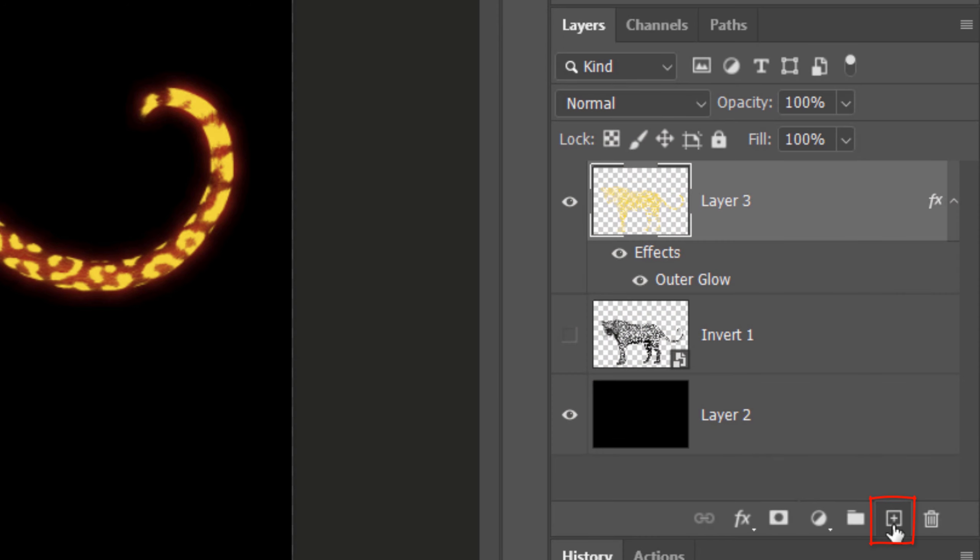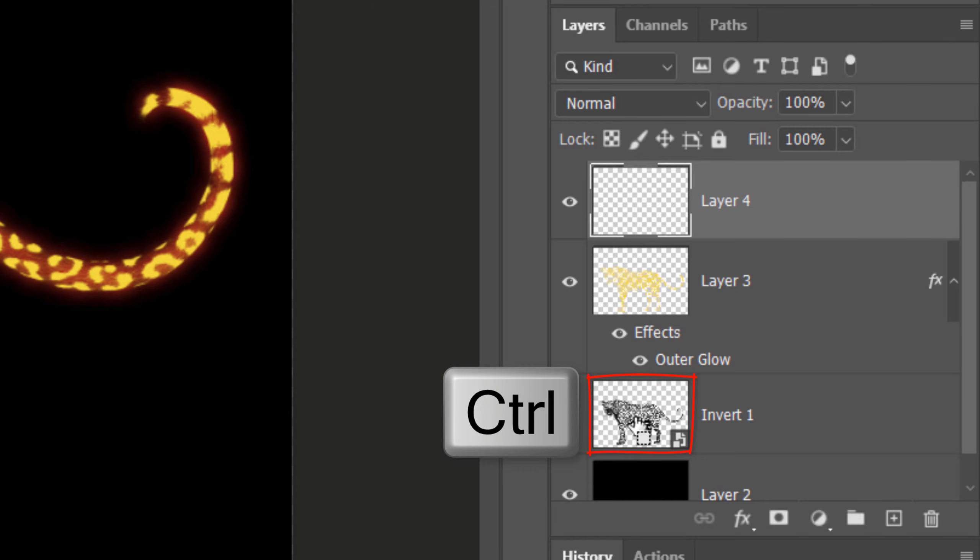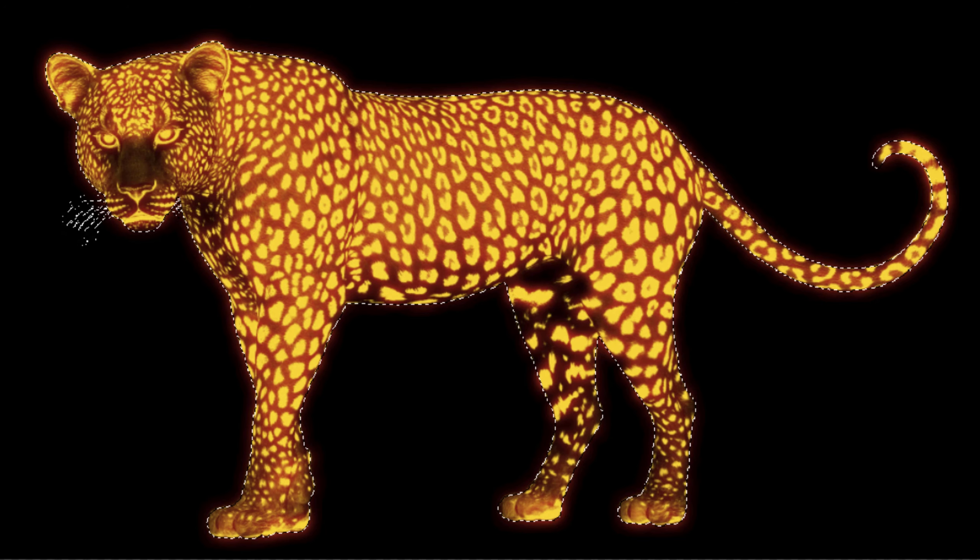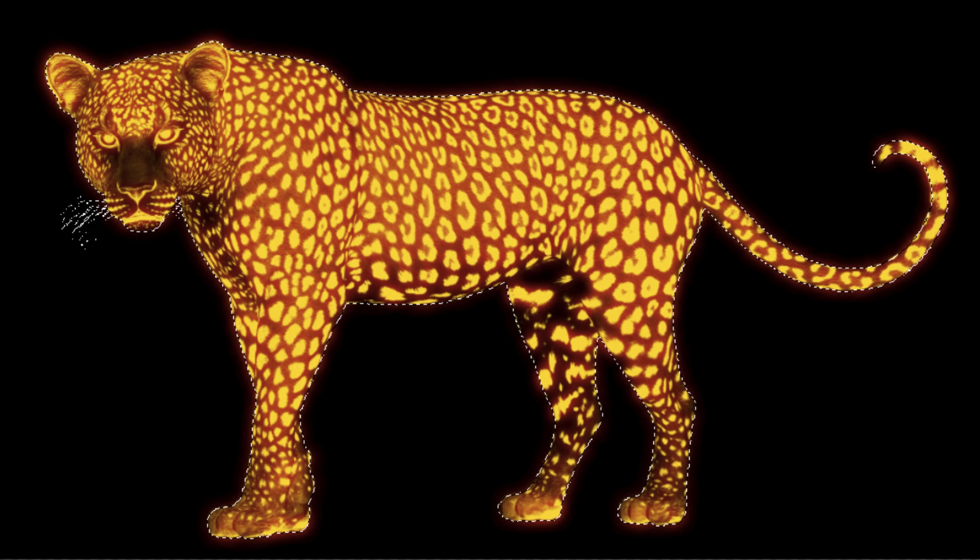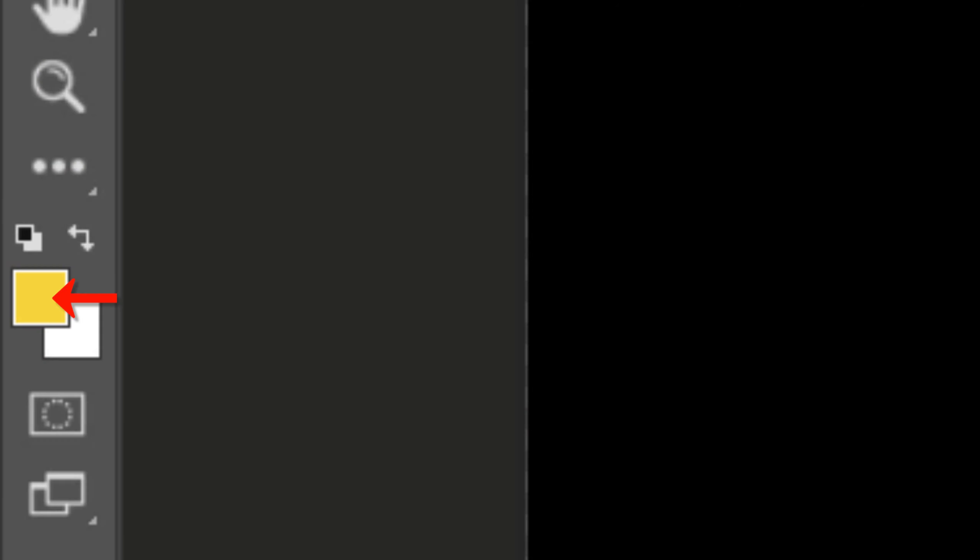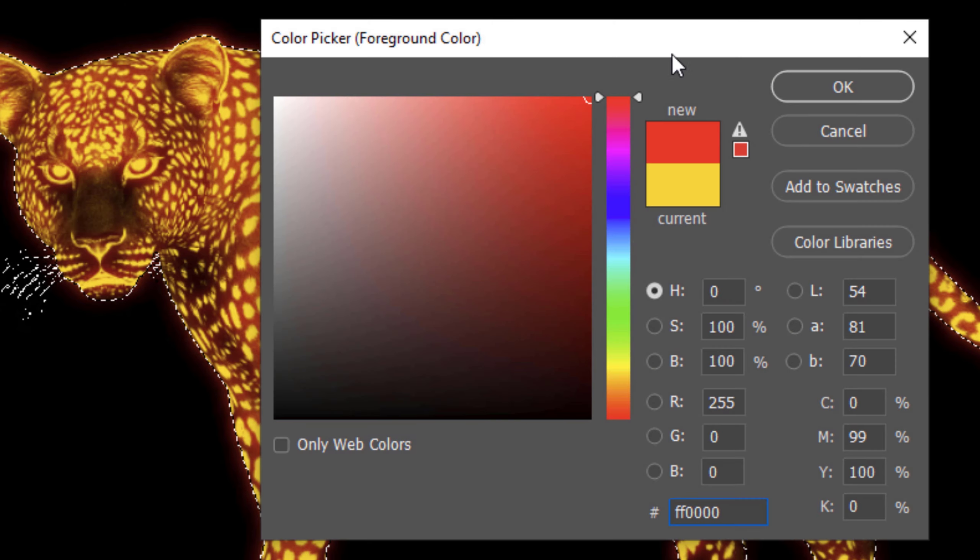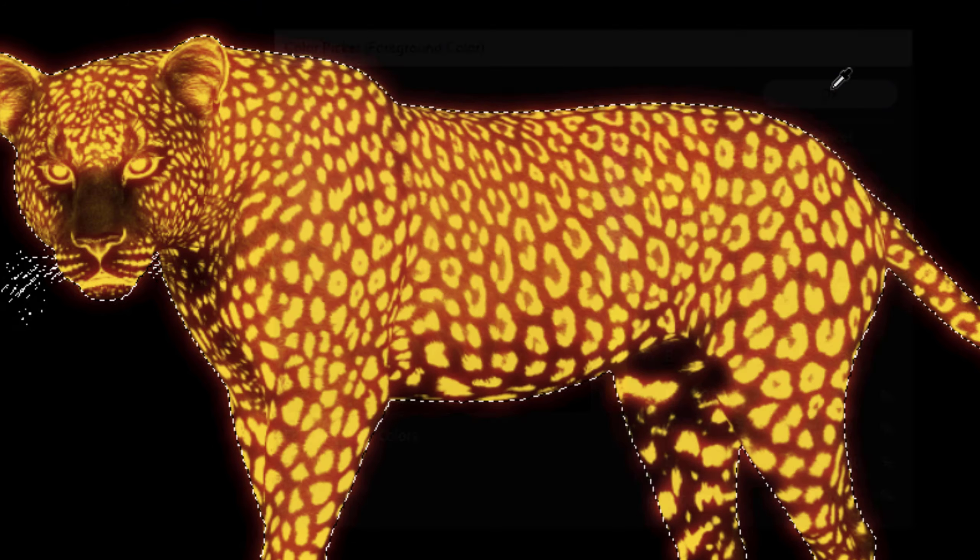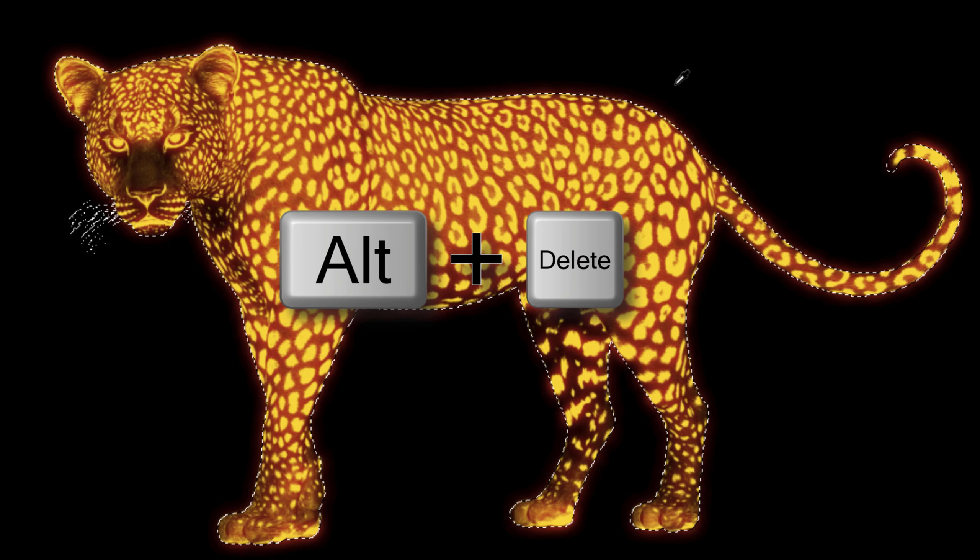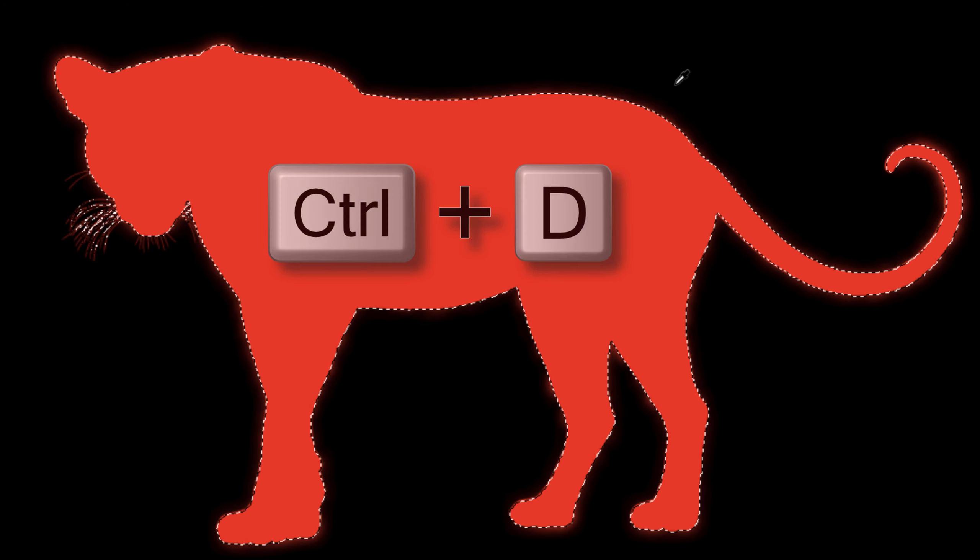Make a new layer. Ctrl or Cmd-click the black and white leopard to make a selection of its shape. We'll fill the selection with a solid color. You could keep the color yellow, but for the sake of showing you how the next filter works, click the foreground color and change it. Fill the selection with that color and deselect it.